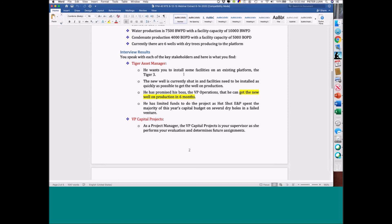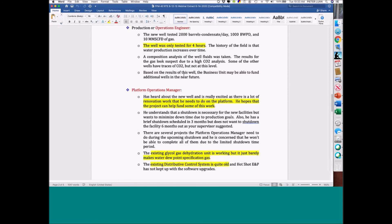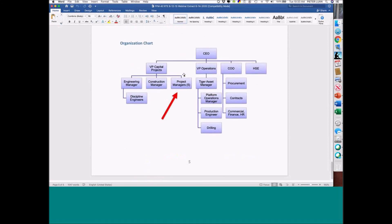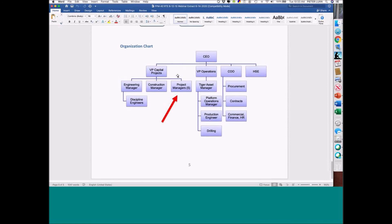The asset manager — basically the one who owns the asset and is responsible for the profit and loss of the facility — typically has operations, production engineering, maintenance, and drilling reporting into them.